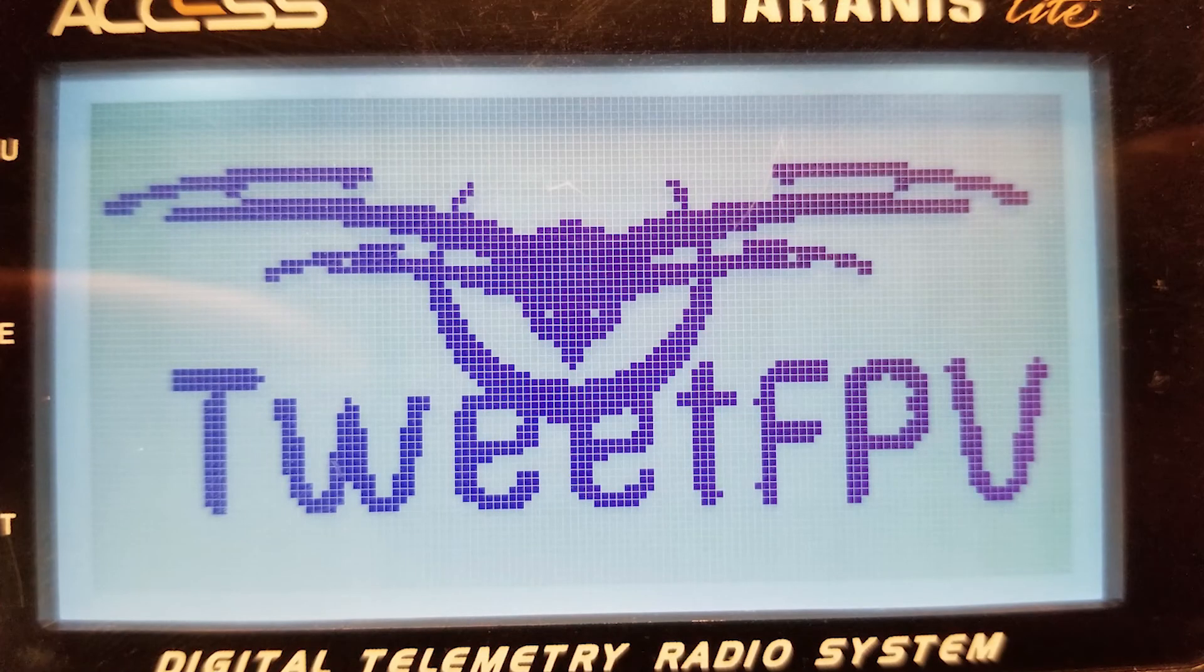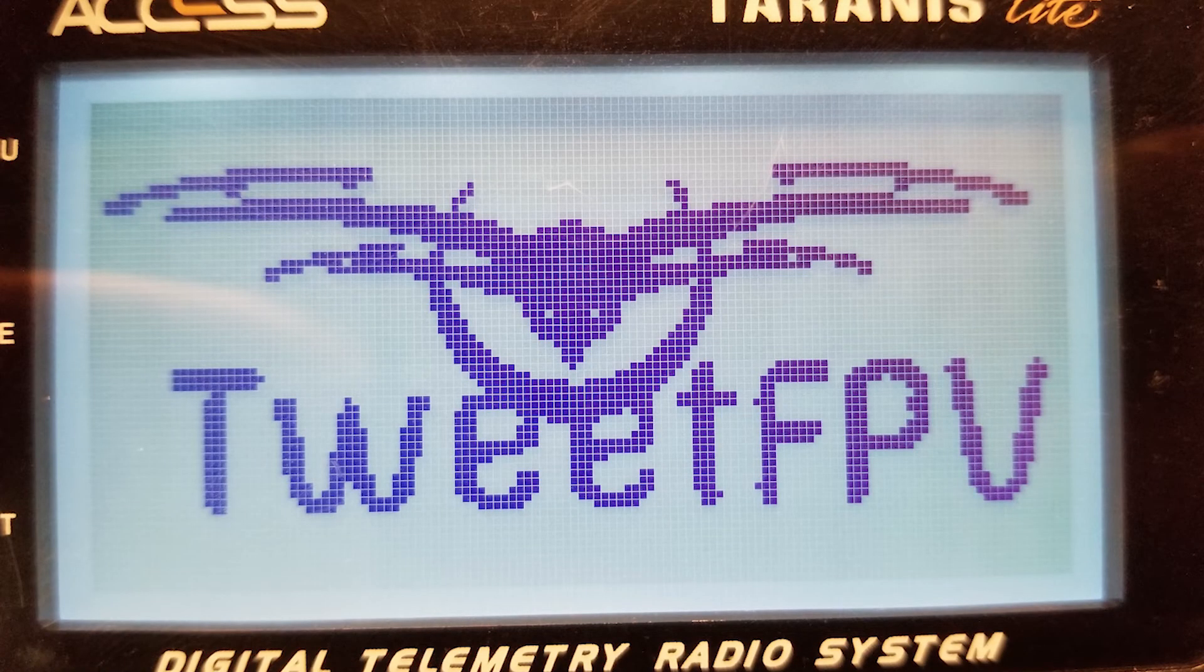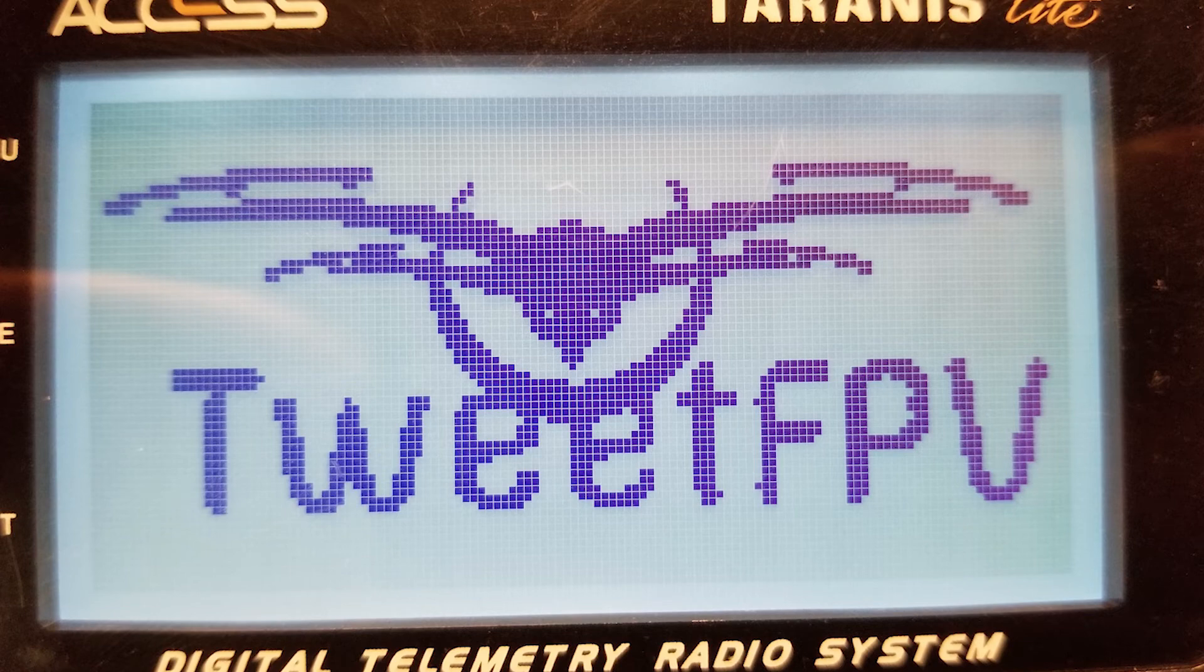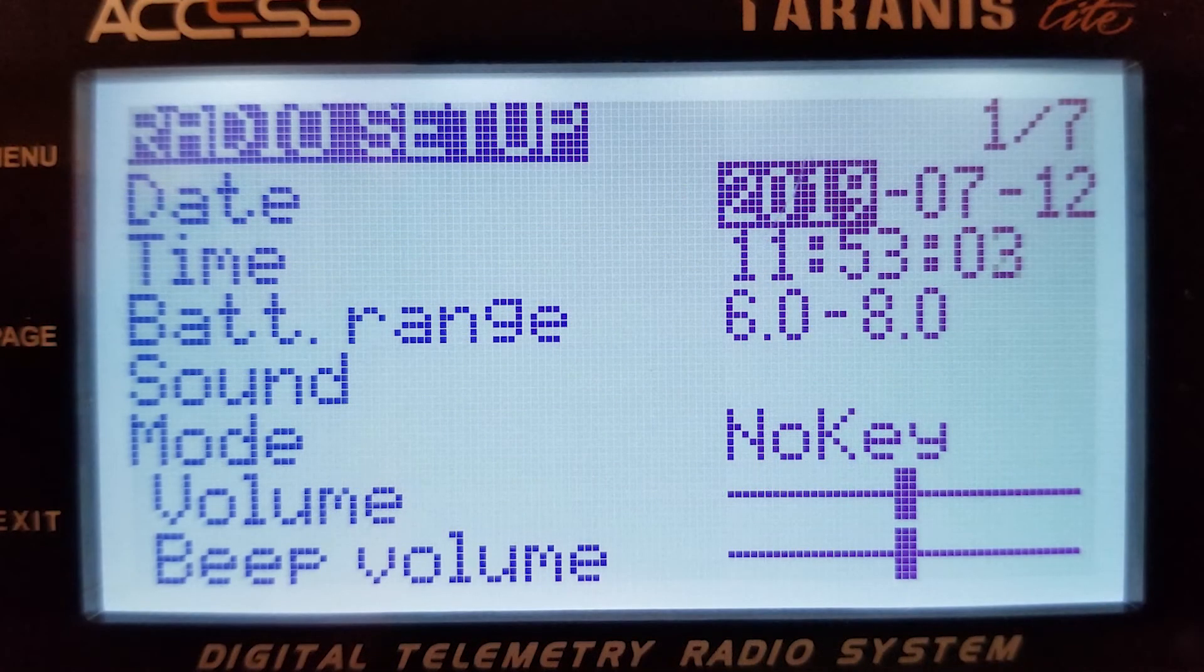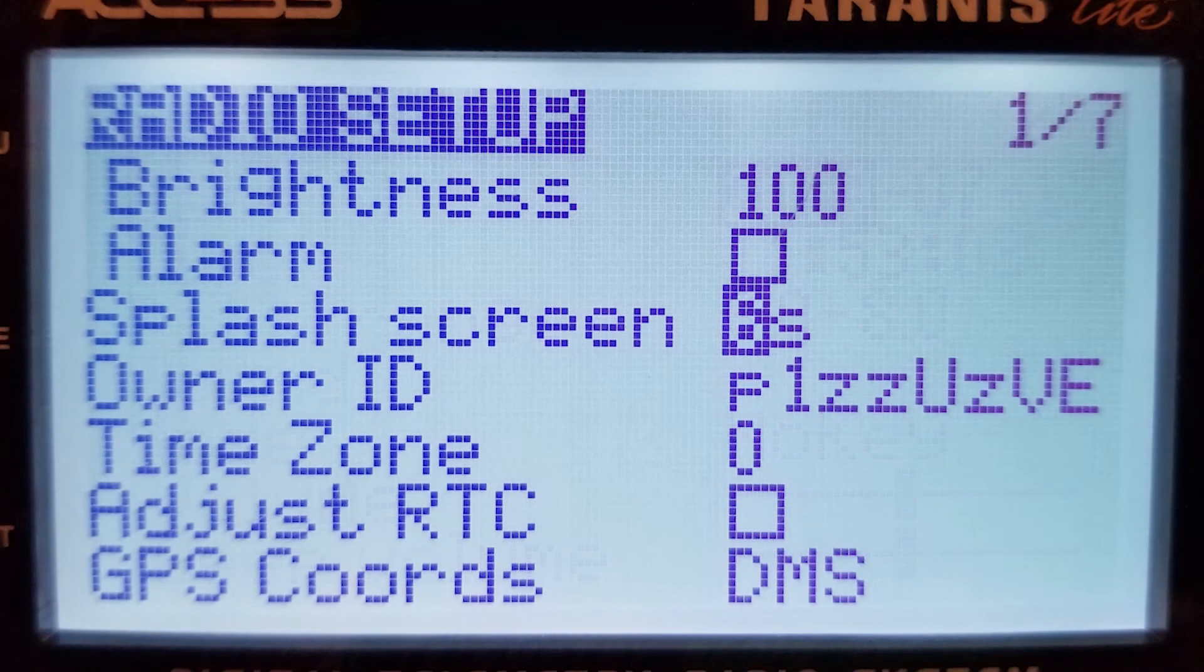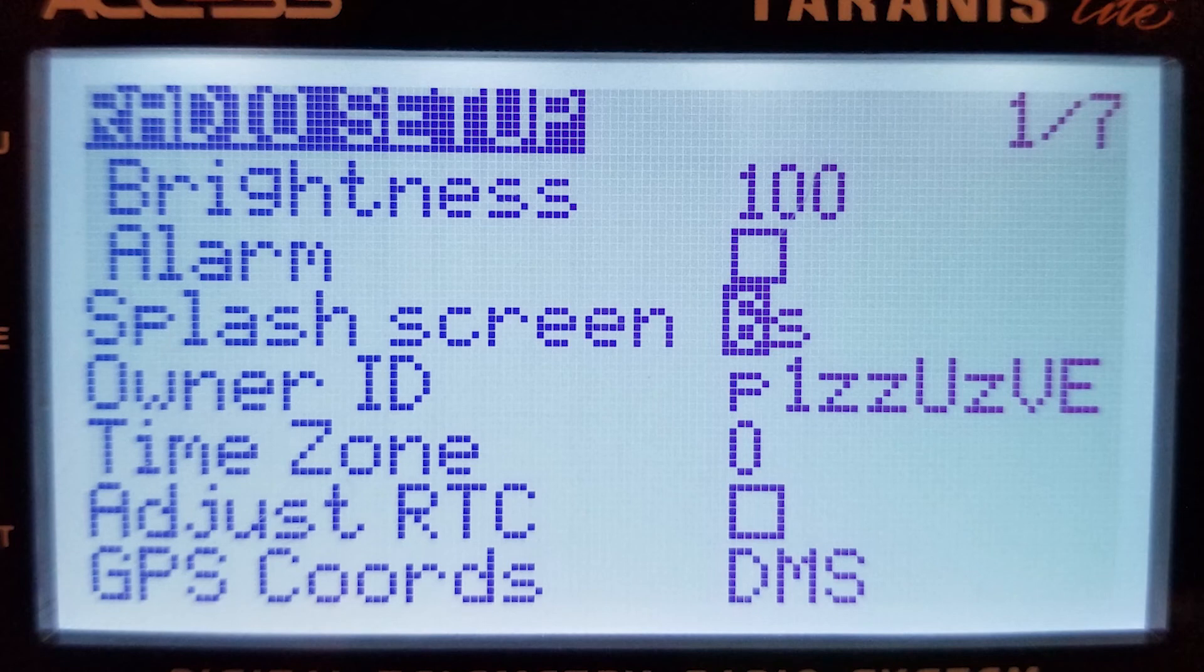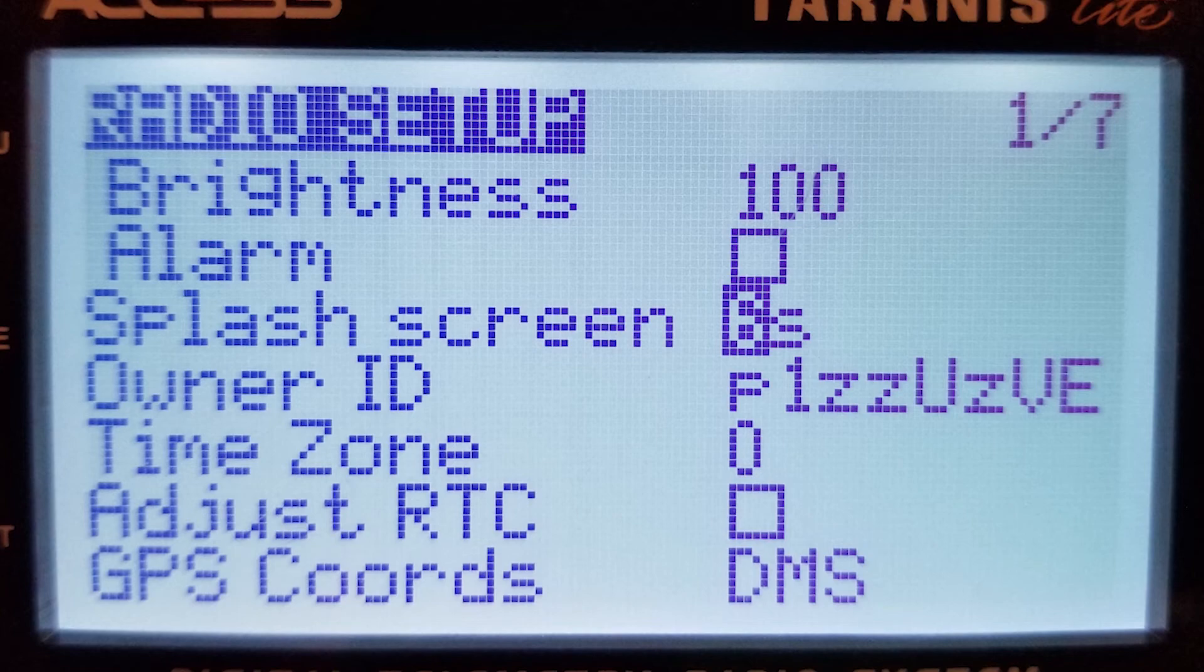If you don't see your new logo, hold down the Menu button, and you'll end up in Radio Setup, and there is an option for Splash Screen Duration. You may have that turned off, so go ahead and adjust that to however many seconds you would like it to be.